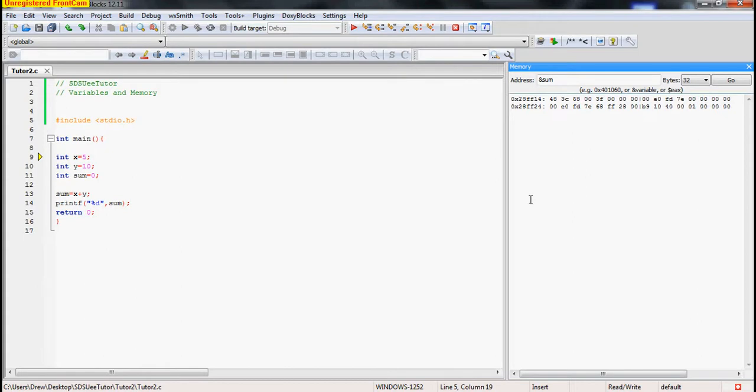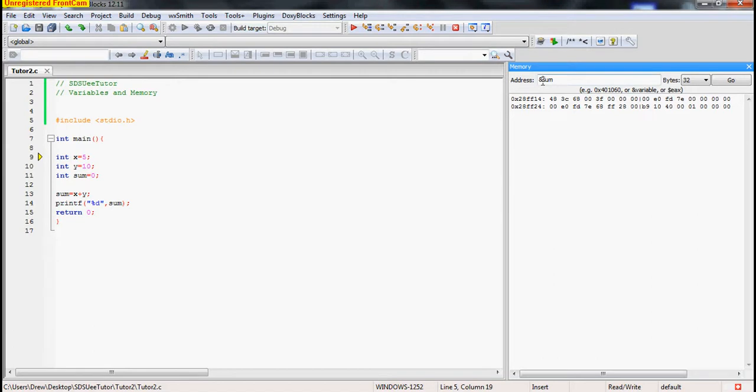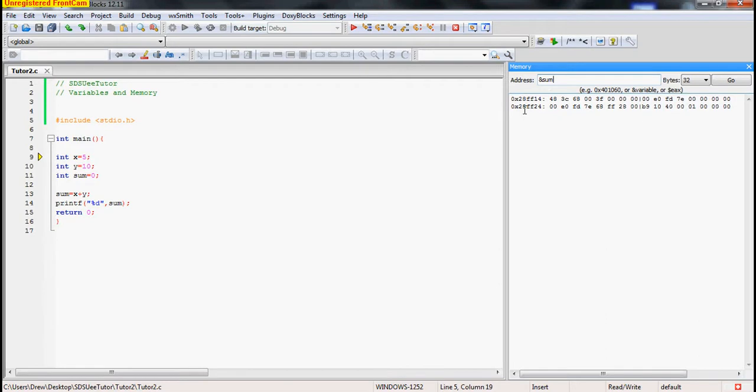So if you look on the right side, see this box called memory? You can see exactly where your variables are being stored in memory at what address. If you look up here, it's asking for the address, and we have ampersand sum. This ampersand is called the address of operator.